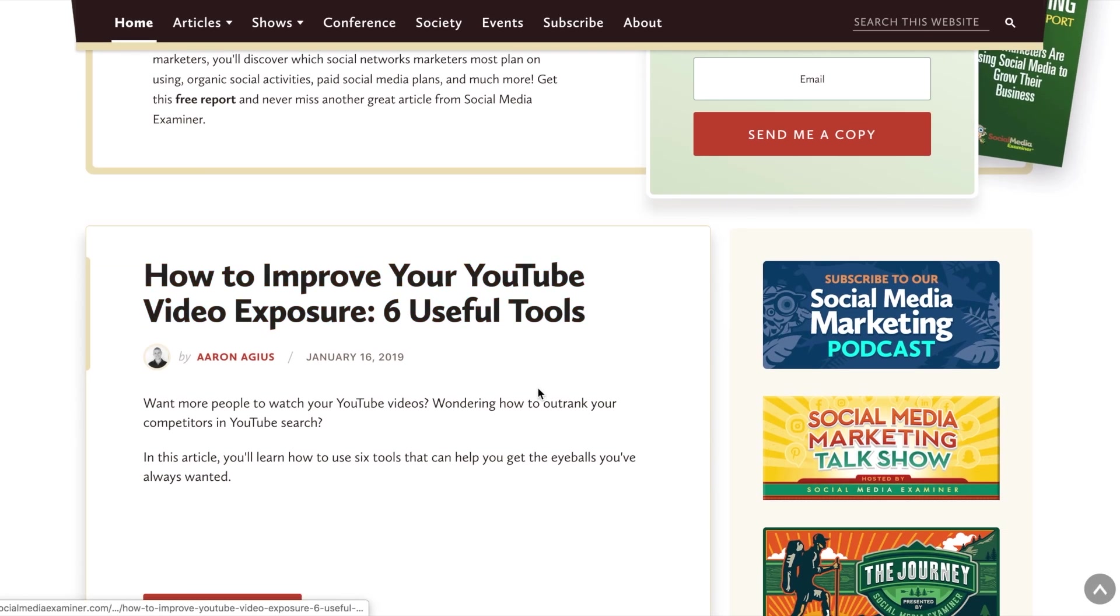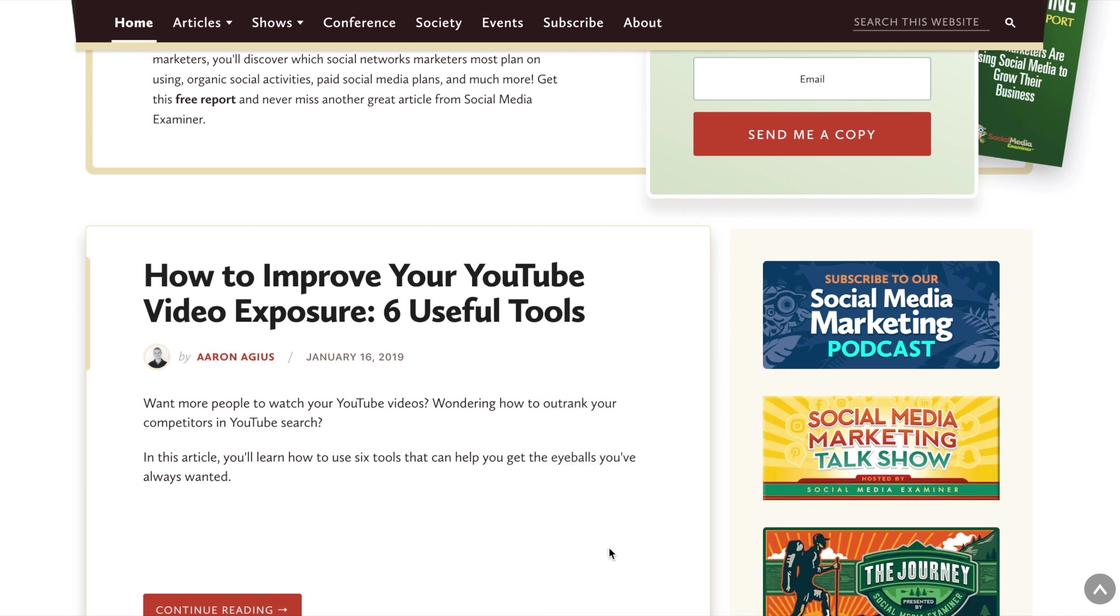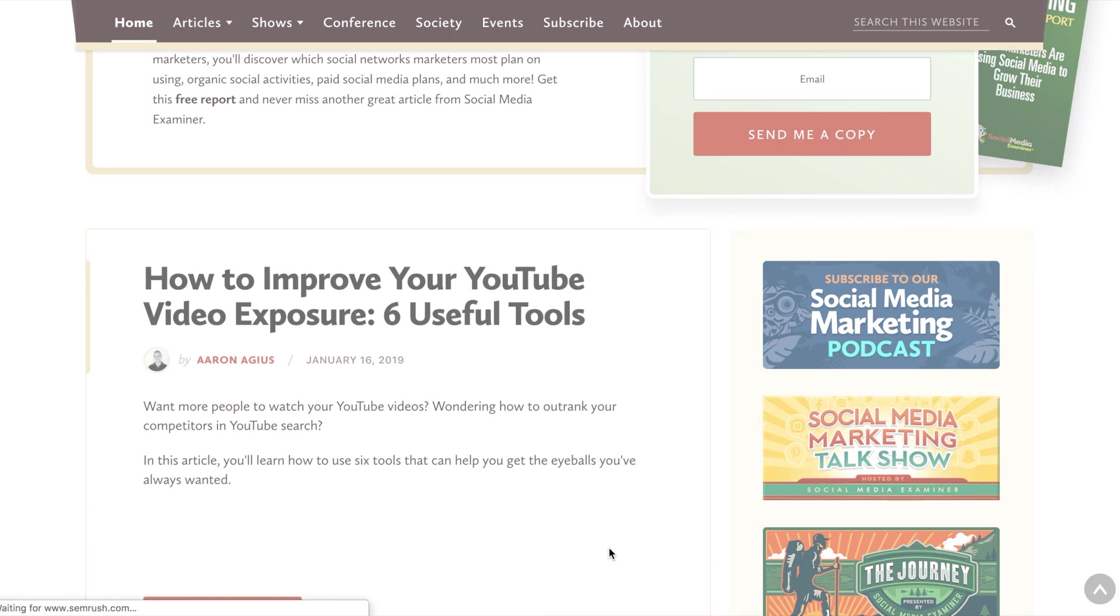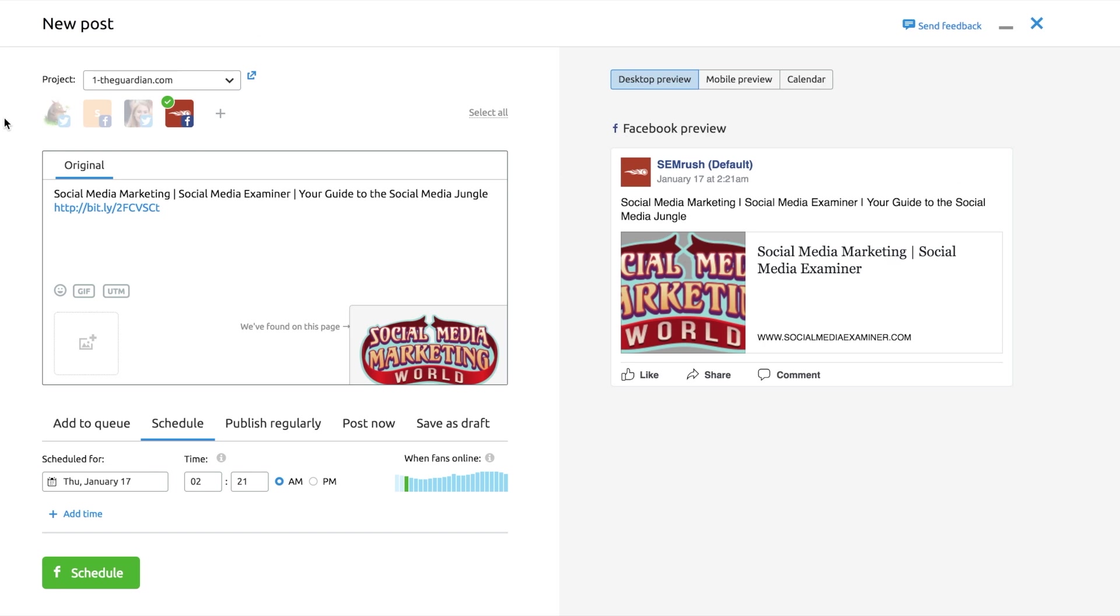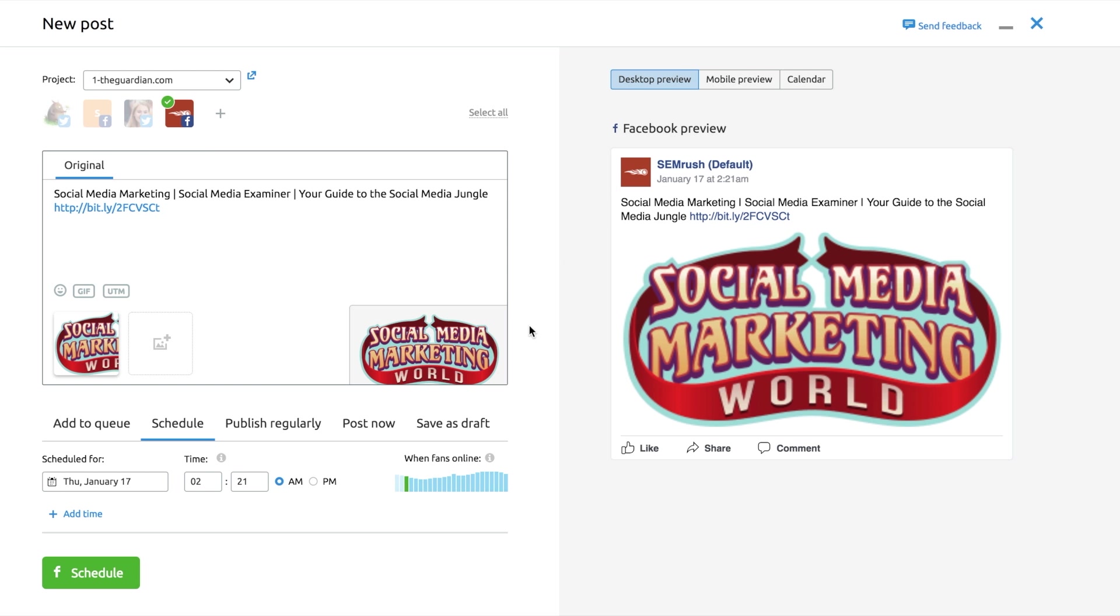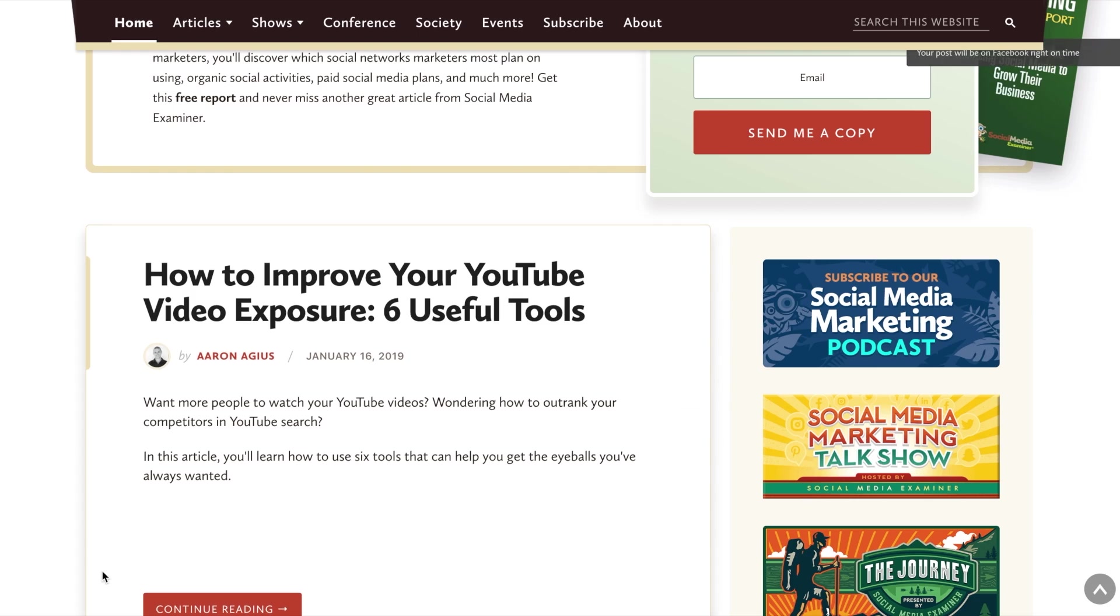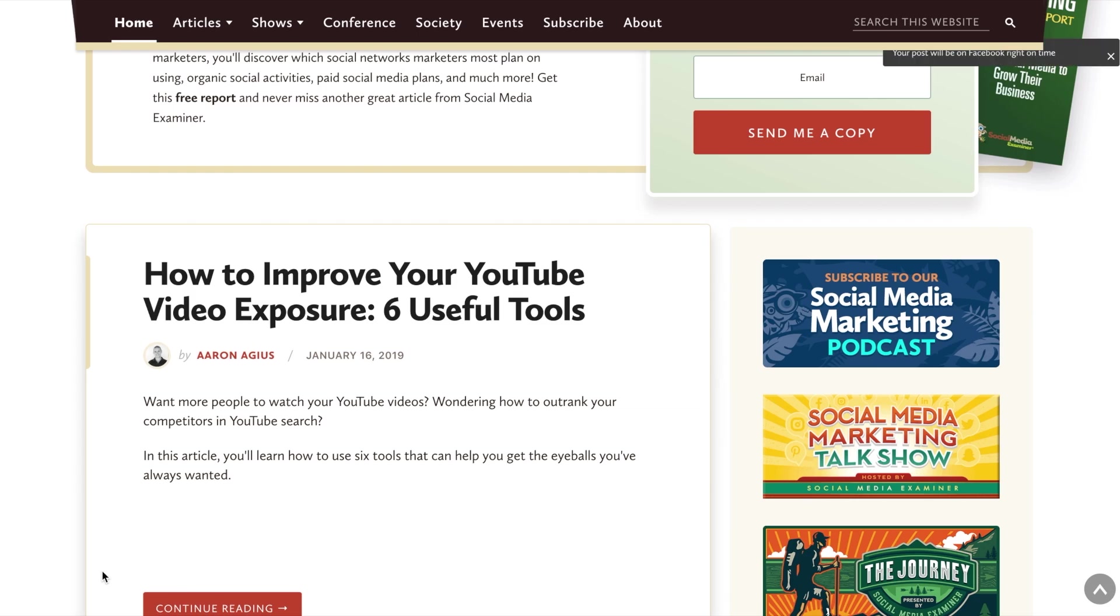If you happen to stumble upon an interesting content piece you'd like to share on your social media accounts, use the SEMrush social media poster Chrome extension. It allows you to post directly from a browser window to share a webpage, an image, and a piece of text, or schedule a retweet in advance.